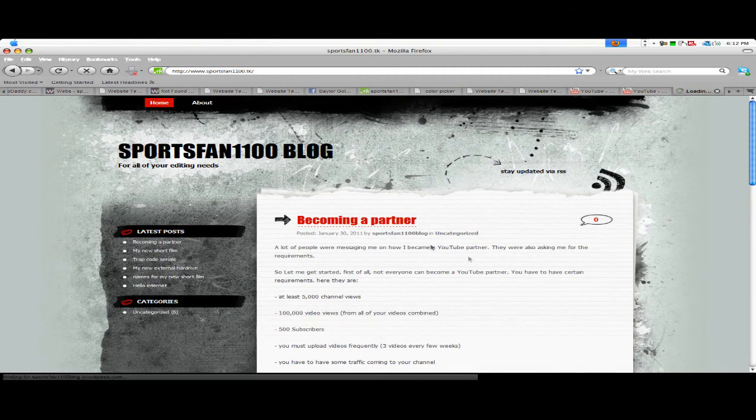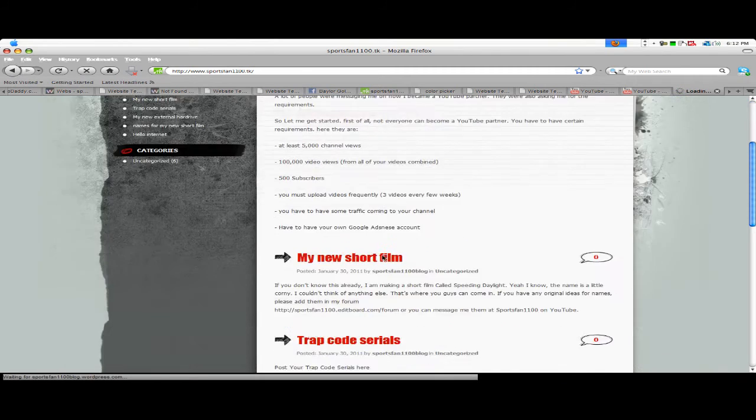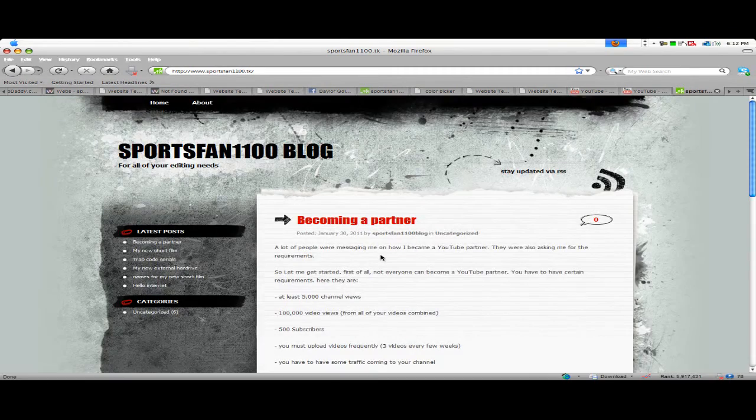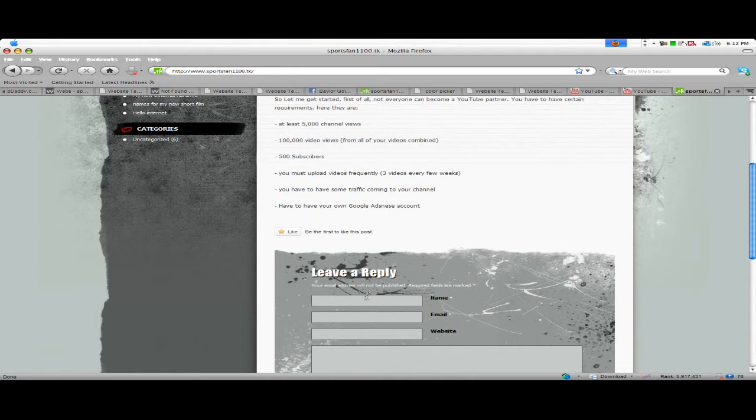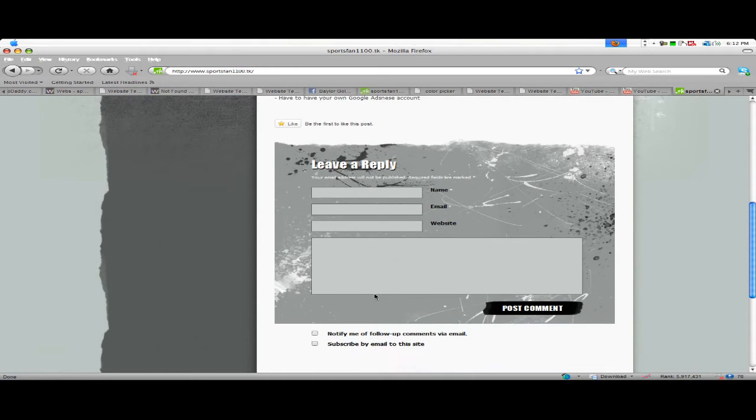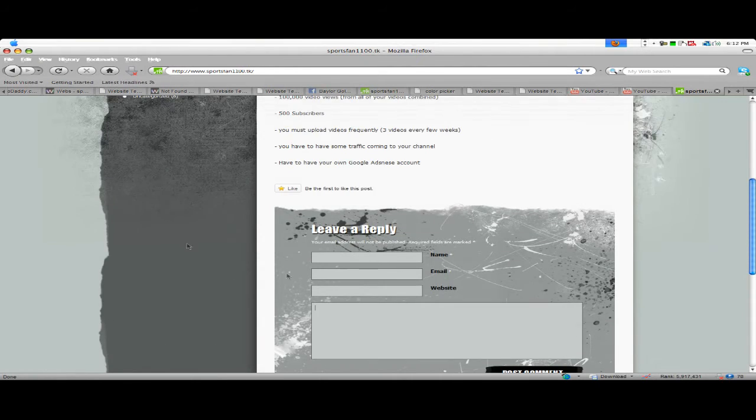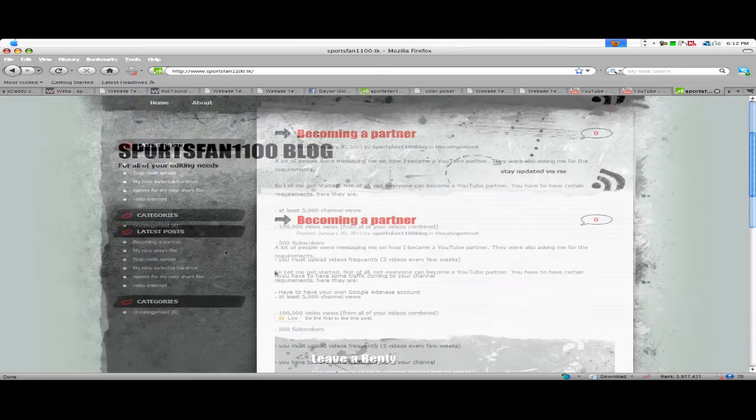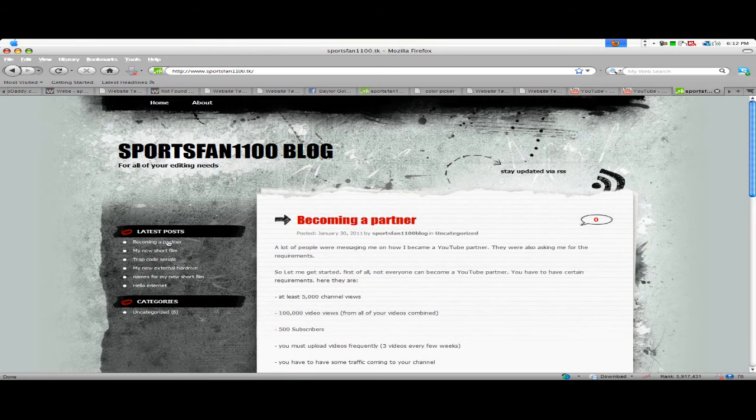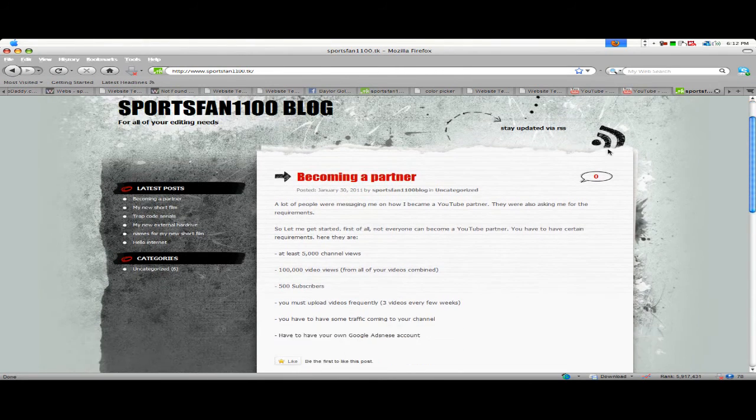So you can go to one, and you can post a comment there, leave a reply, and leave your name and everything. You can also subscribe to this and look at all my latest posts and everything. It's a nice blog, you can go check that out.